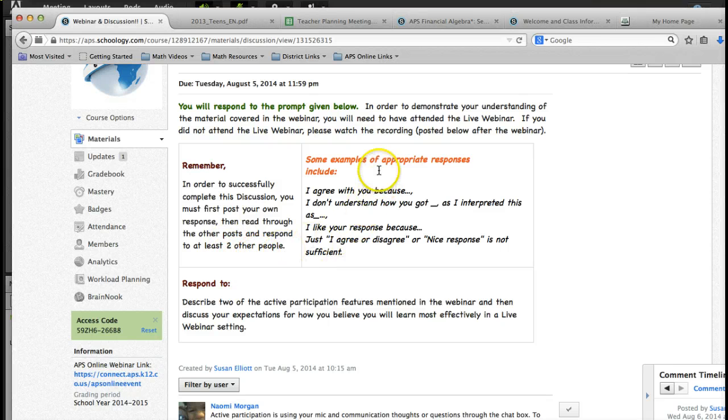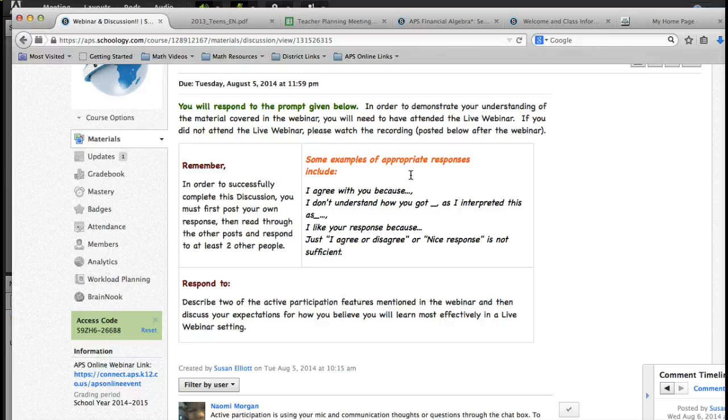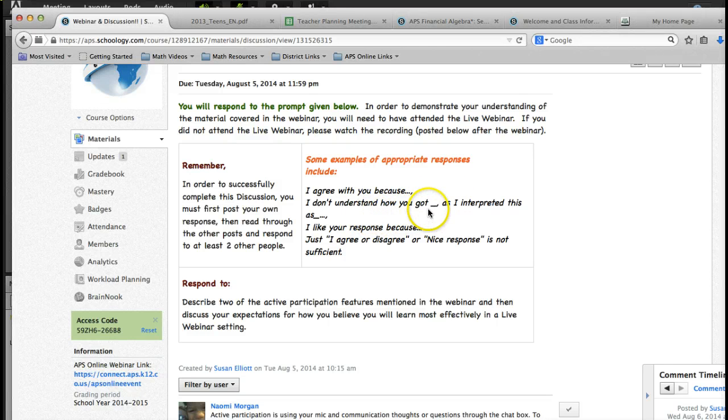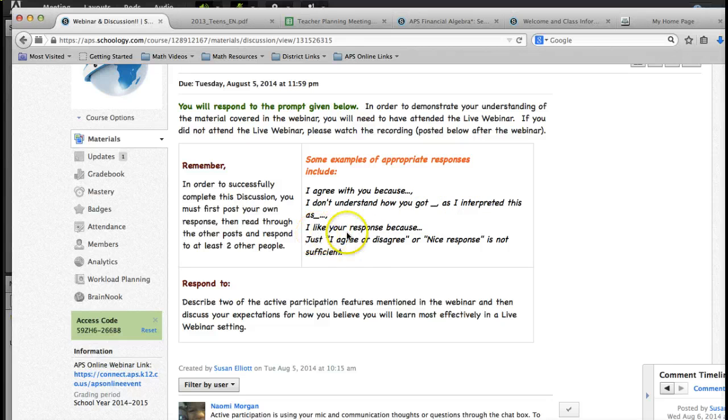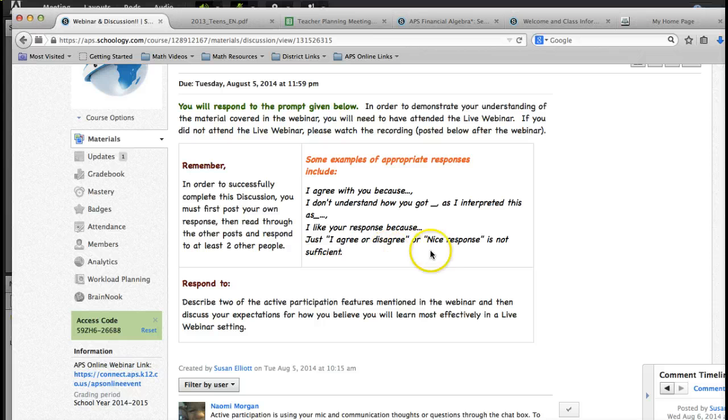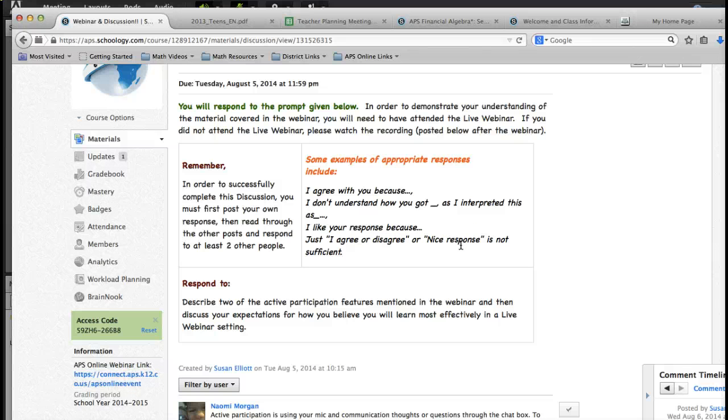Some examples of appropriate responses include, I agree with you because, or I don't understand how you got blank, as I interpreted this as blank. I like your response because, but just simply writing I agree or disagree, or a nice response, is not sufficient in order to demonstrate that you understand.